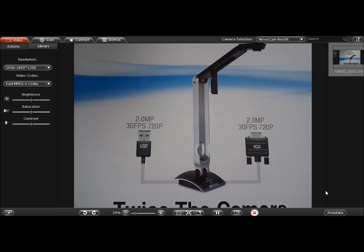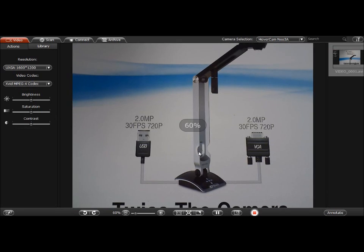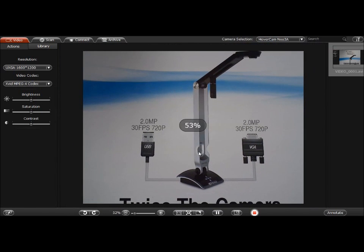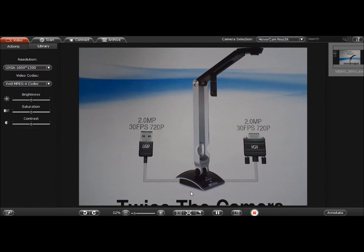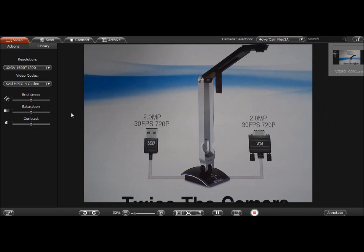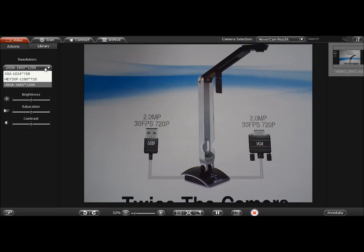So when you're using the computer or the USB port, you want to use the controls that are in Hovercam Flex, and that's what I'm showing right now. So in Hovercam Flex you can zoom in and zoom out using the mouse wheel, you can move the page around. You change resolutions using the drop down menu off to the left here. And you could freeze frame down at the bottom by clicking on the freeze frame button.